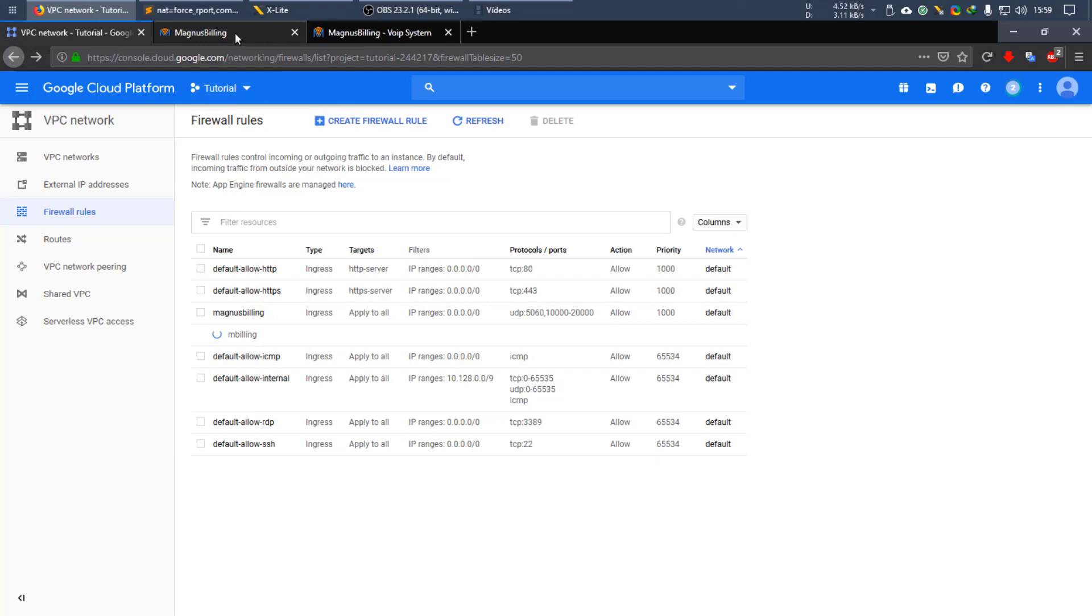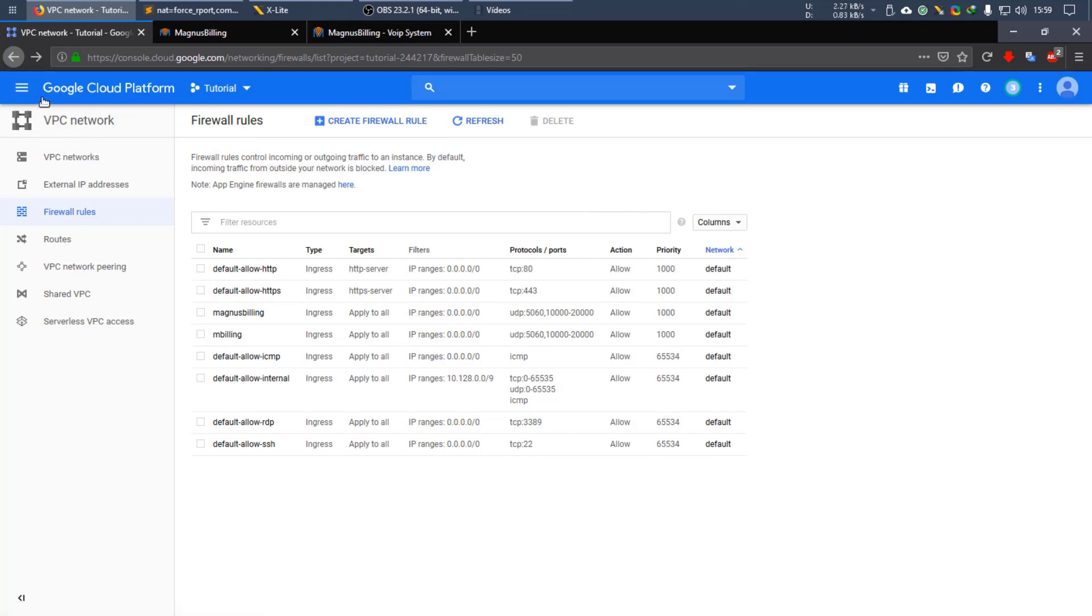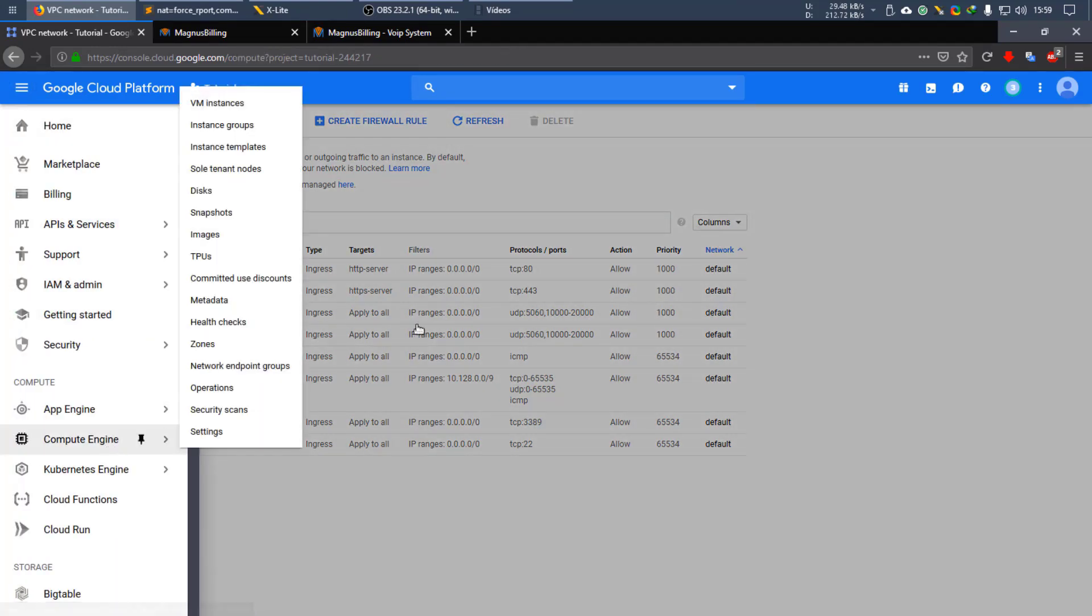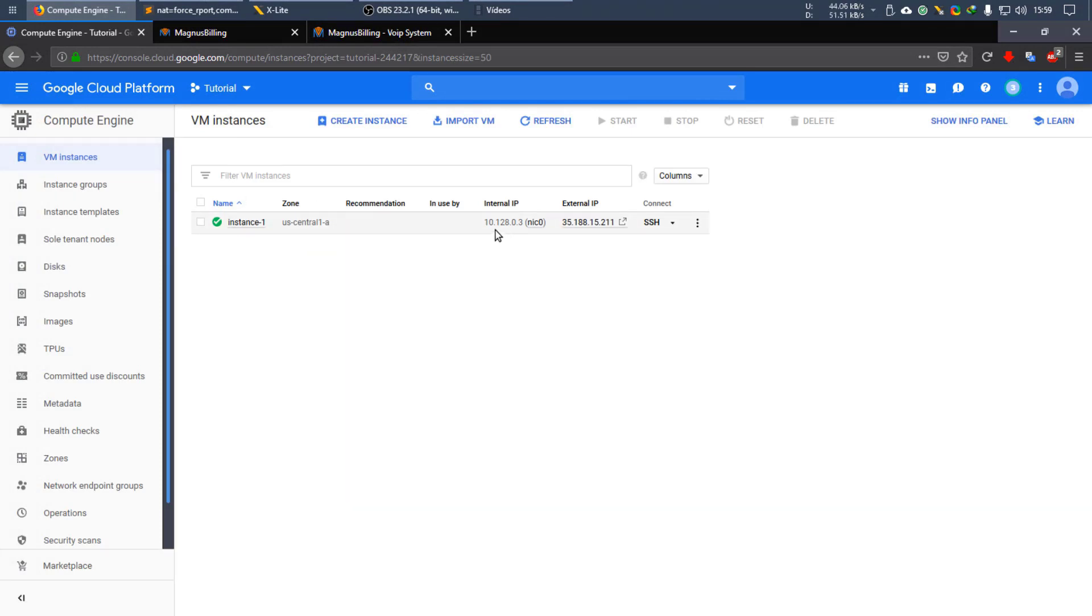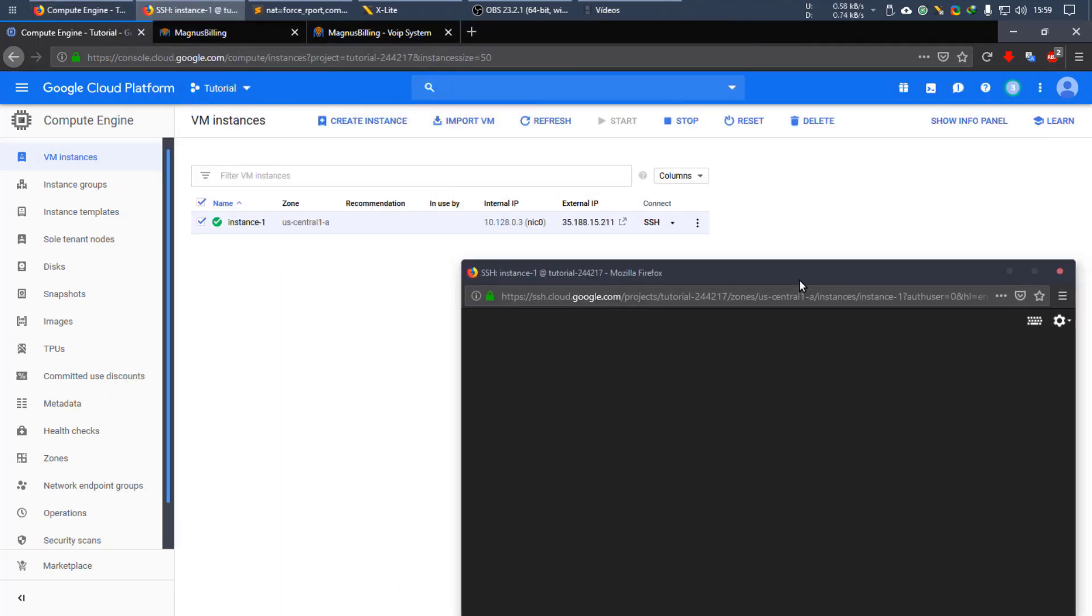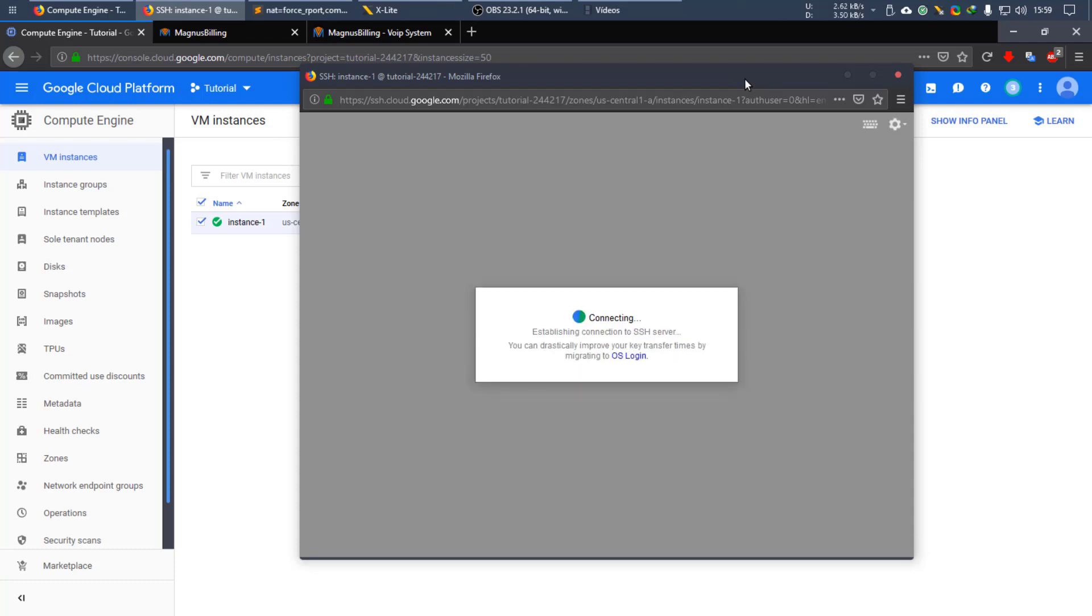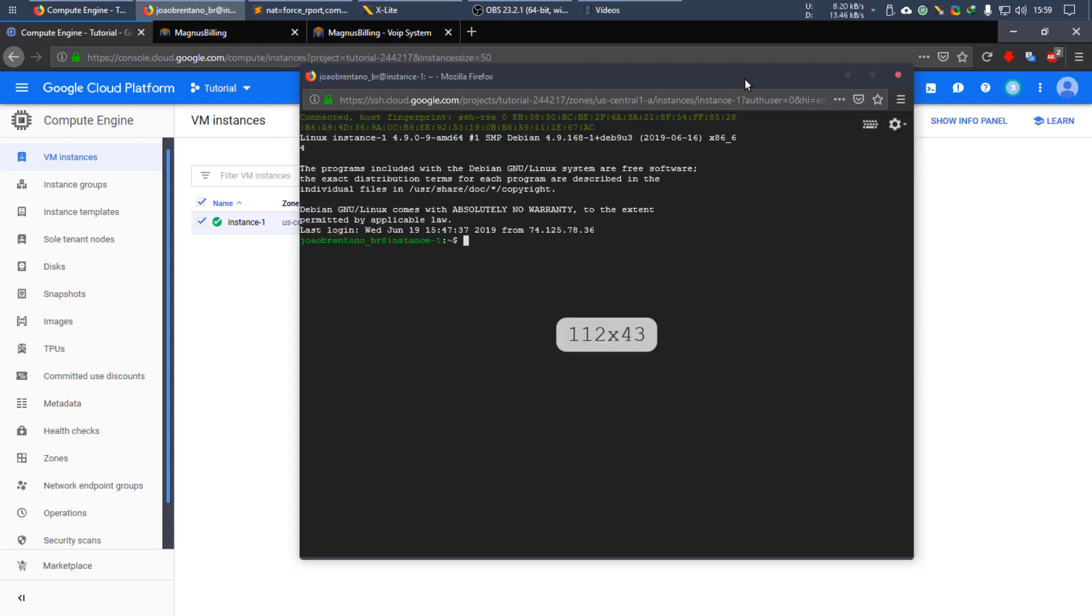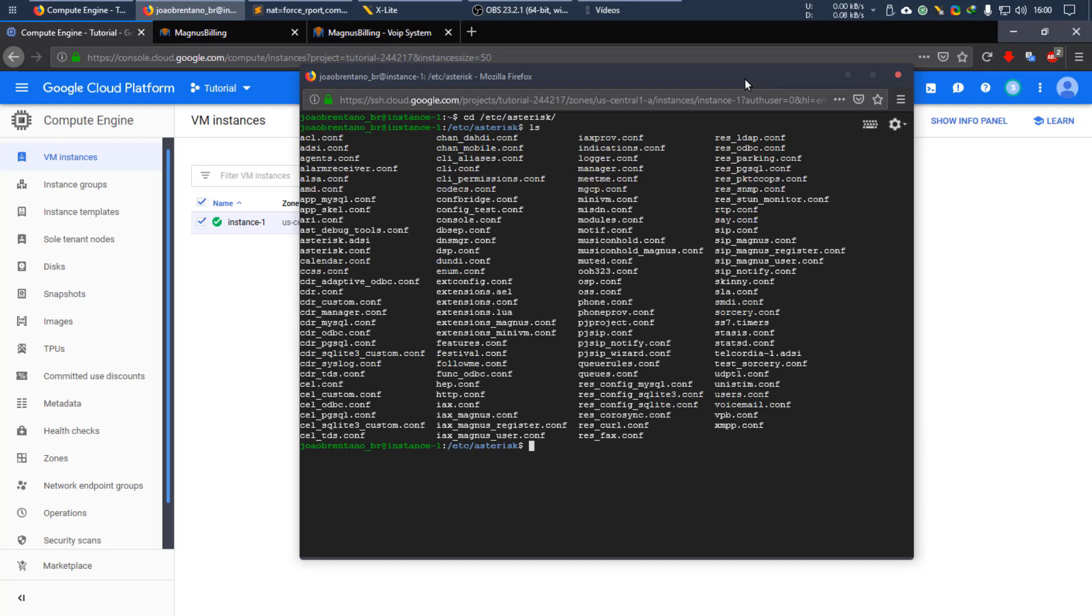And now we still need to do something which is make some changes in the SIP config file from asterisk. Because Google uses internal IP addresses. So we should reconnect to the SSH. So first you need to go to etc, asterisk. You're going to have all the config files from asterisk here.